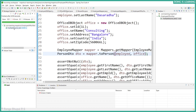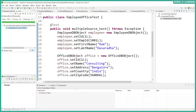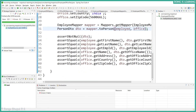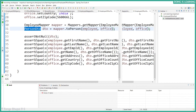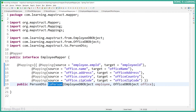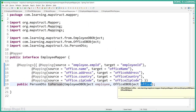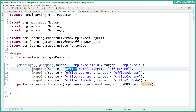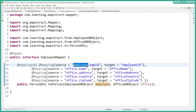Let's save all the files and run the test case — and it is a success! So even from multiple sources we can use MapStruct. We need to be very careful while creating the mapper — specifically around the variable names used in the @Mapping source attribute. In case of multiple sources, we need to reference the source parameter name appropriately, like 'employee.empId' or 'office.name'.